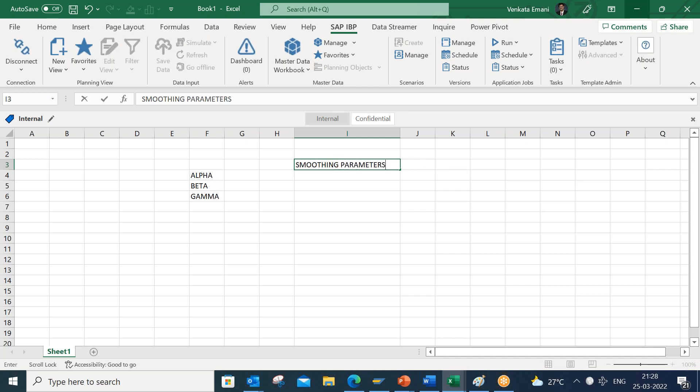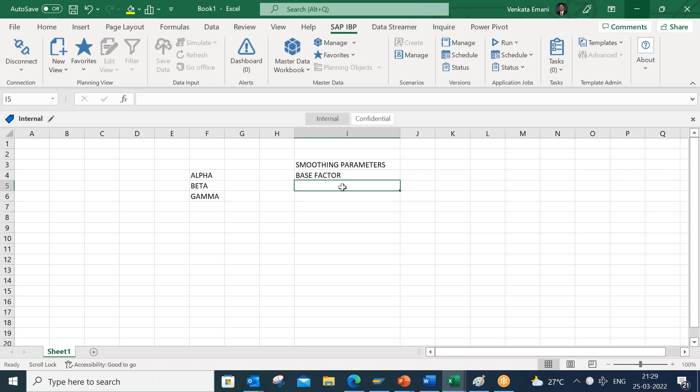Alpha, beta, gamma — the naming doesn't really mean anything special; it's just jargon. What they actually represent: alpha represents the base factor, beta is for the trend factor, and gamma is for the seasonality or seasonal factor.